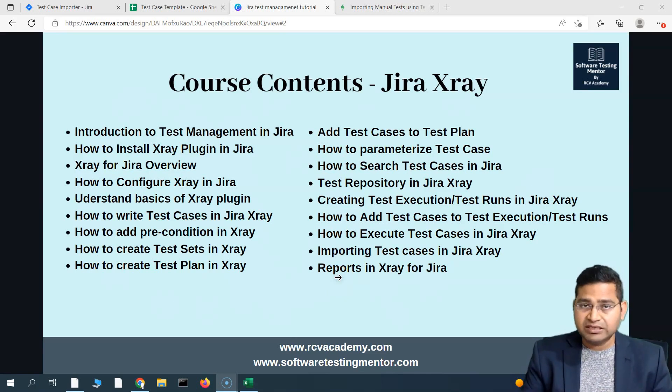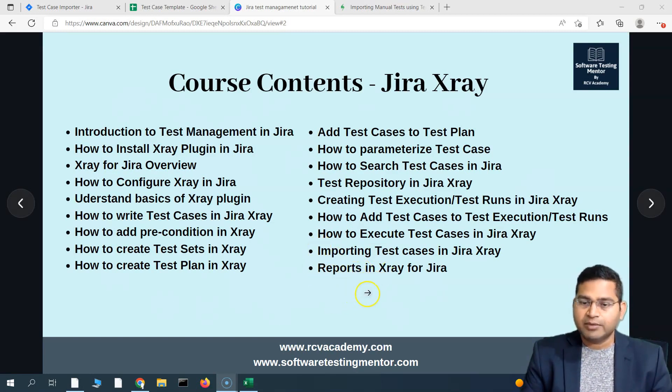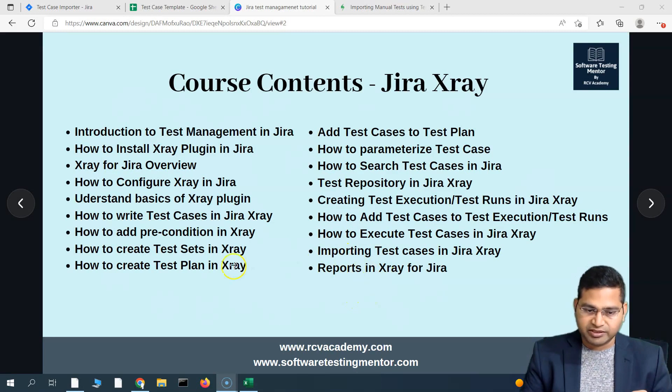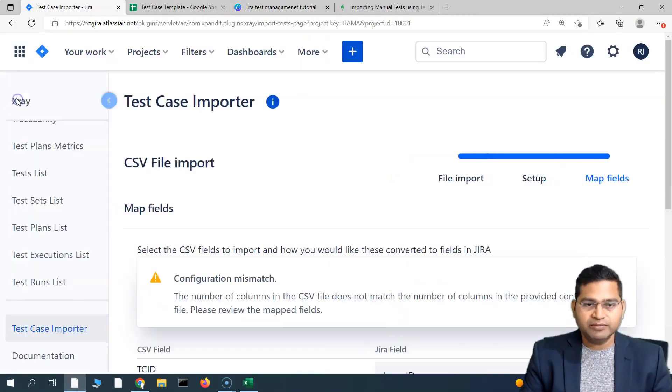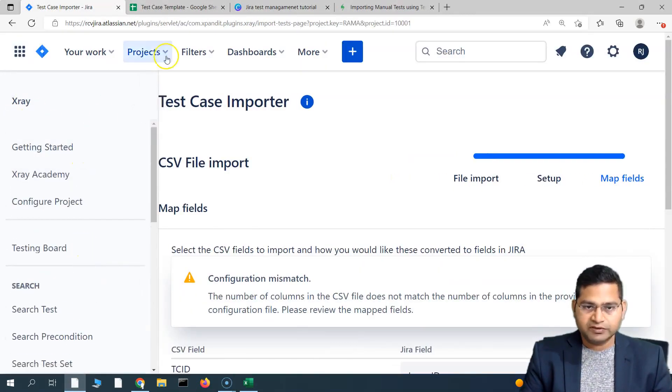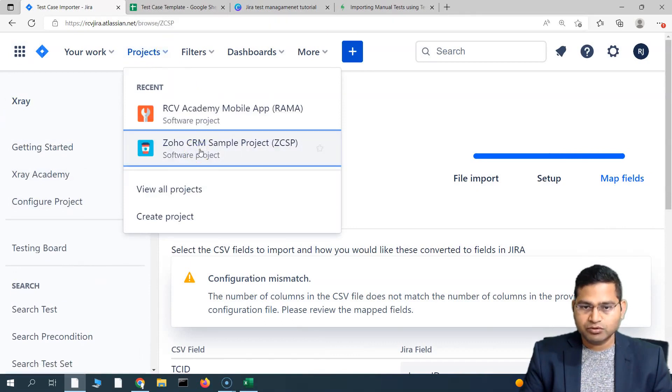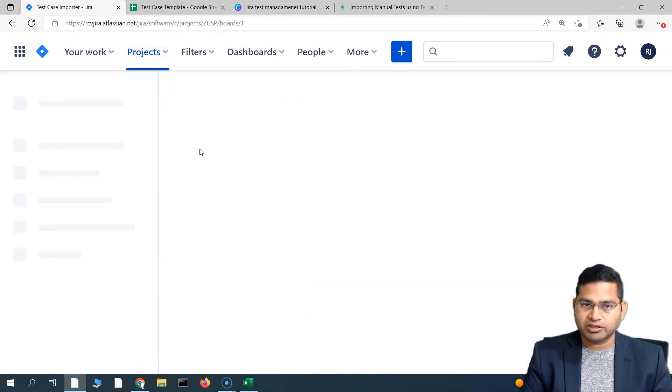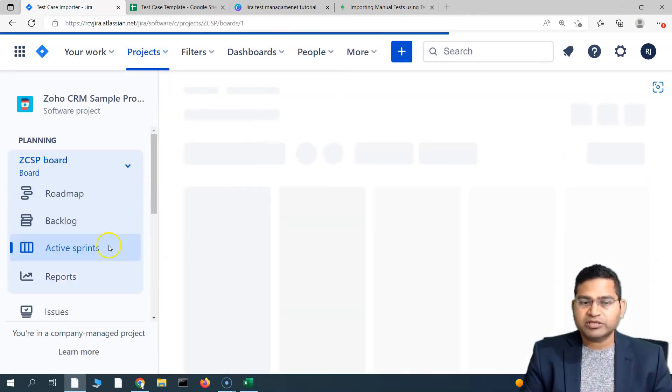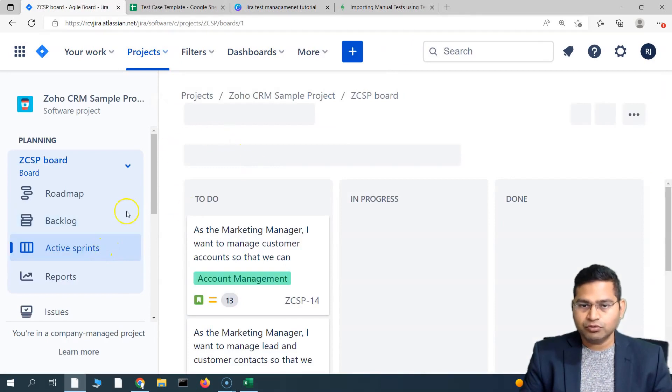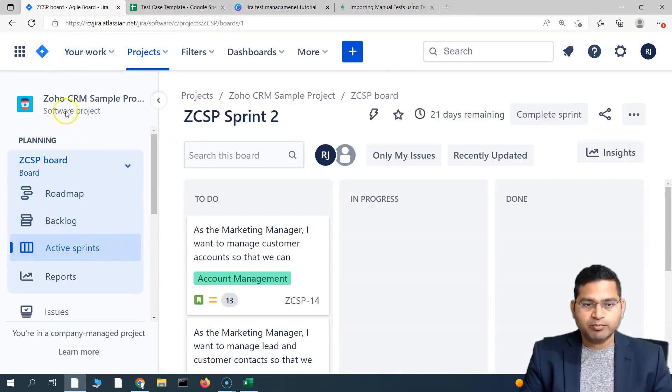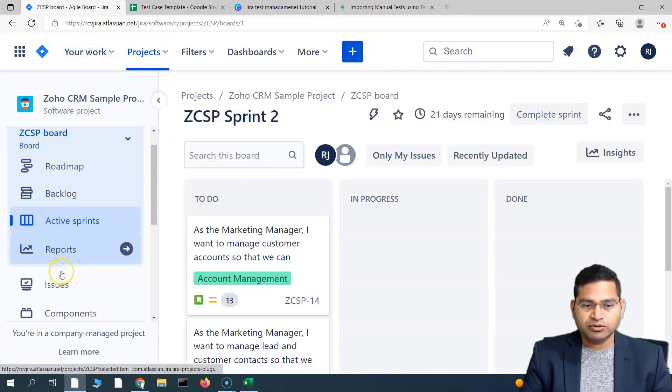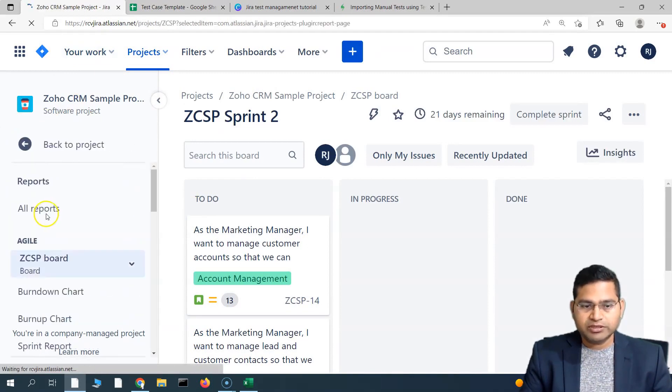I hope that this series has been really helpful. Now let's go ahead and understand briefly about the reports in Jira X-ray. If we go to the project here and go to the Zoho CRM sample project, let's see what all reports are present. If you go to the report section in the boards here, in the planning section you will see the reports section. If you click on reports, you will see all the reports that are present here.